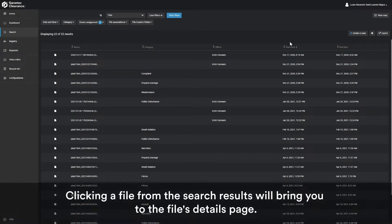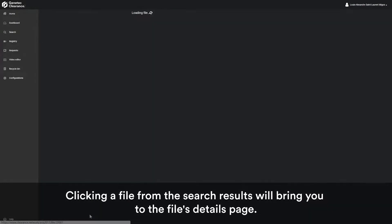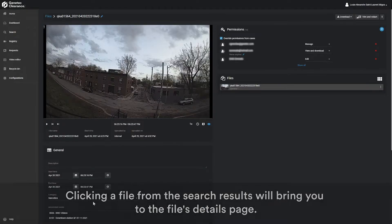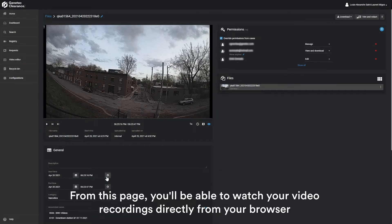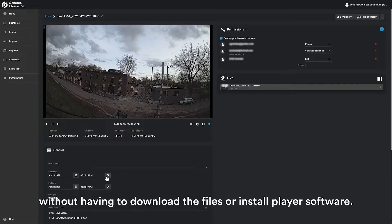Clicking a file from the search results will bring you to the file's details page. From this page, you will be able to watch your video recordings directly from your browser without having to download the files or install player software.